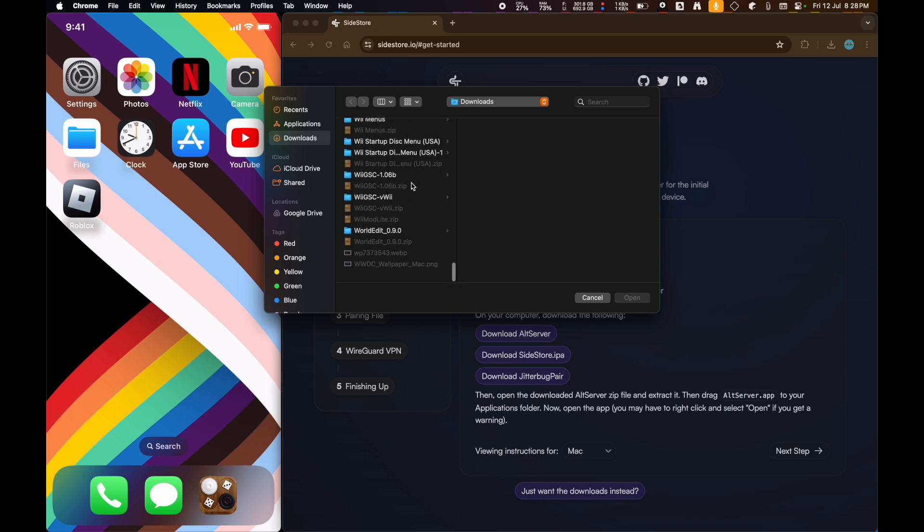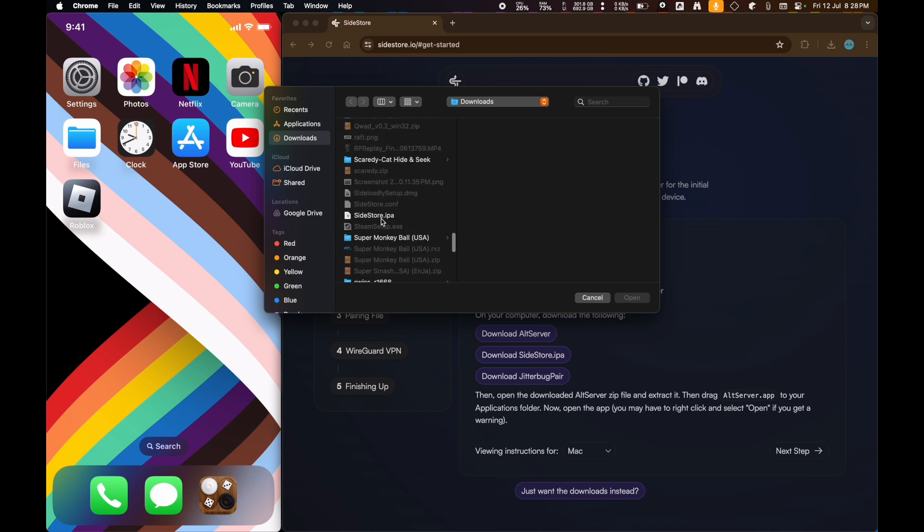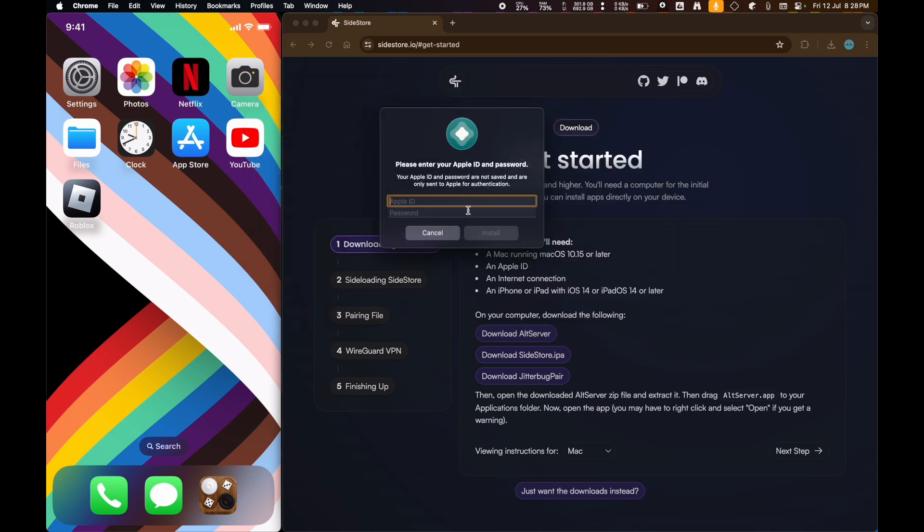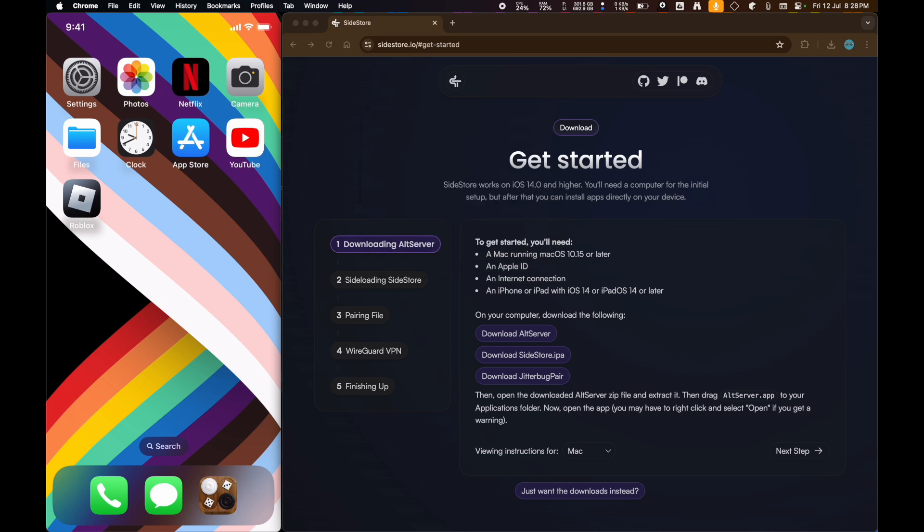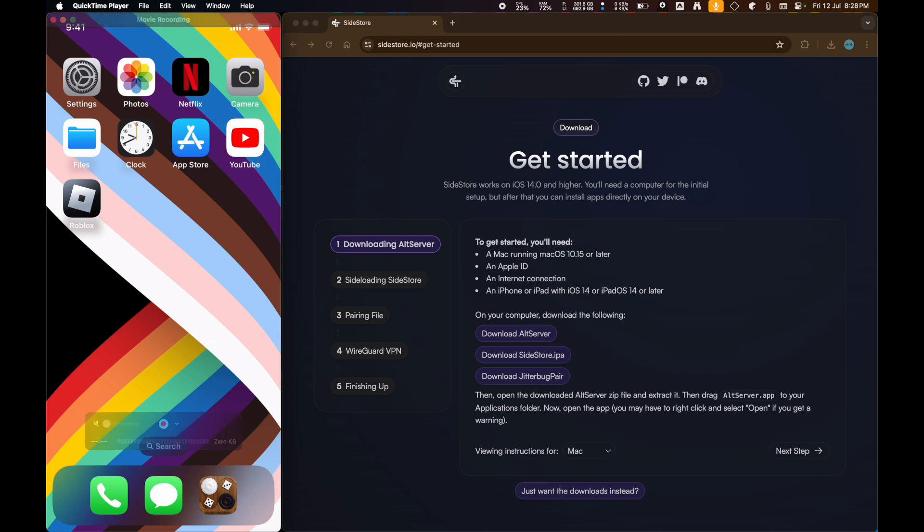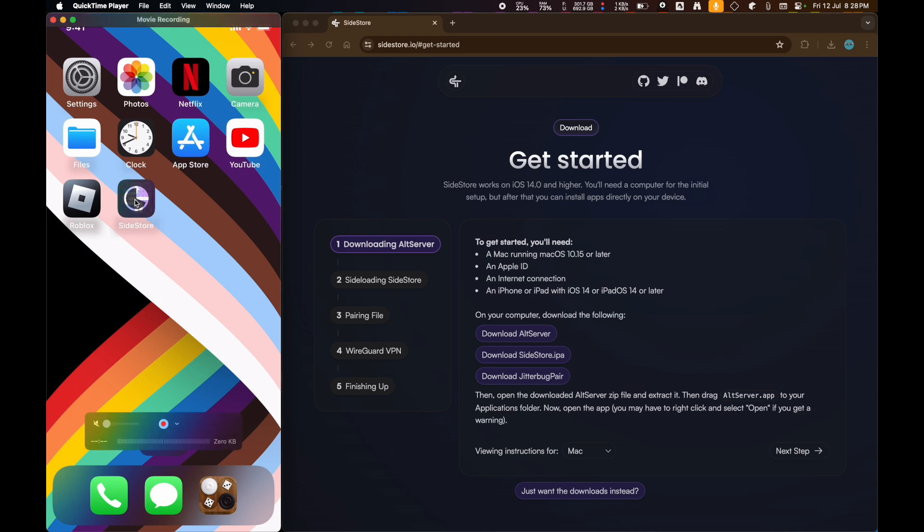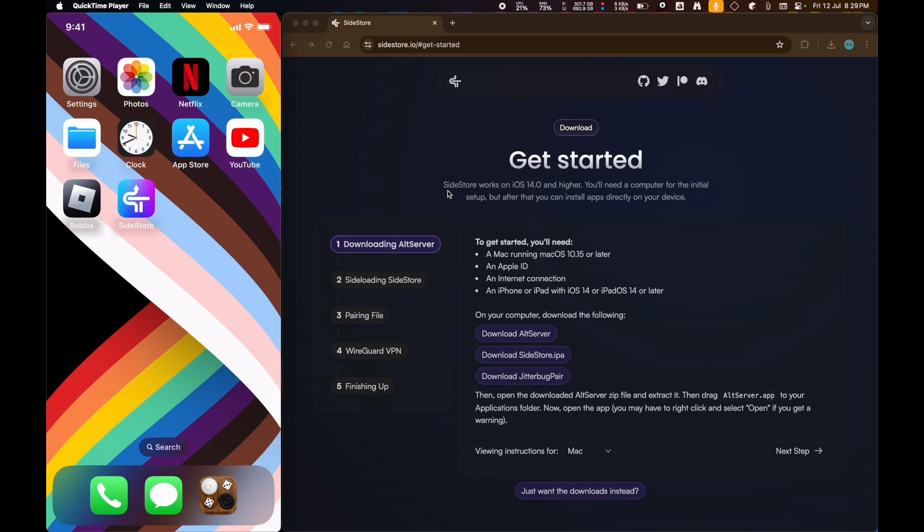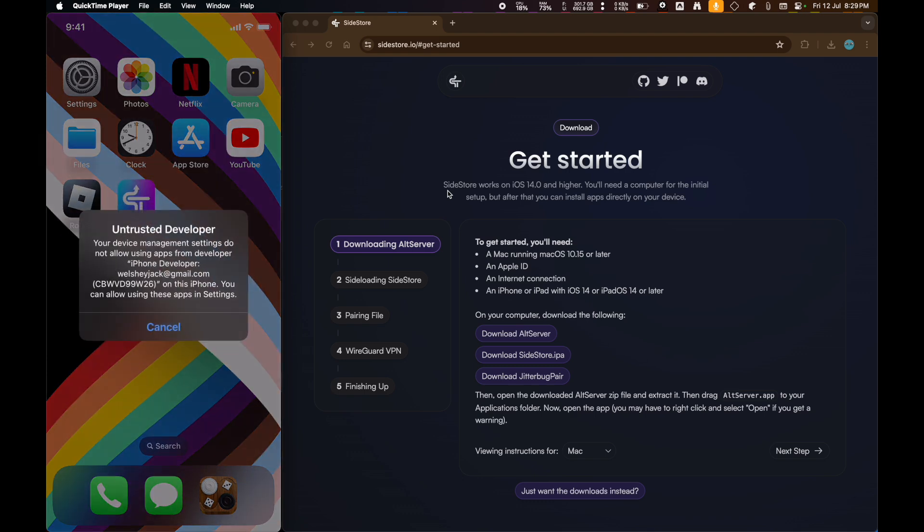Then we're going to search for Sidestore IPA here. Now, we just need to type in our Apple ID. And then what that's going to do is it's going to send our Apple ID over to Apple for them to sign our Sidestore IPA here and make it safe to install on our iPhone. So now, after it's installed, it's going to say Untrusted Developer.